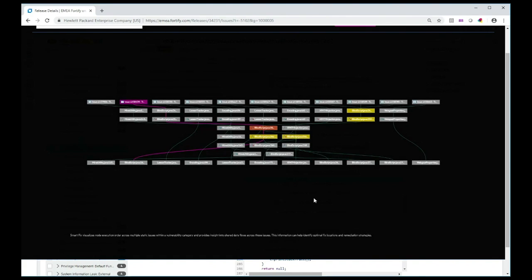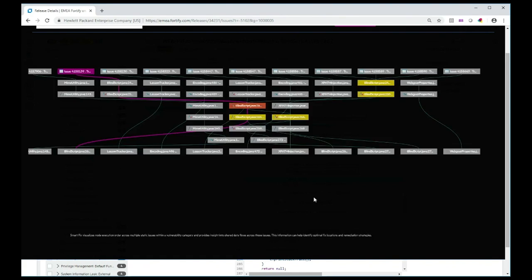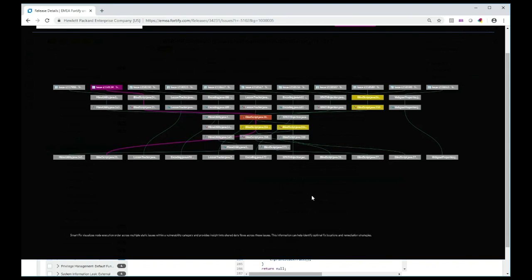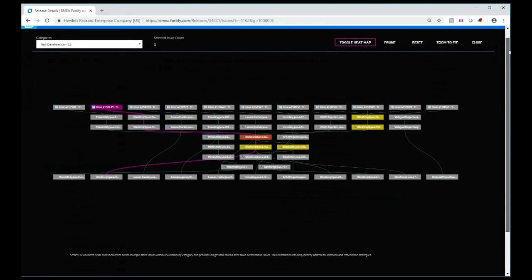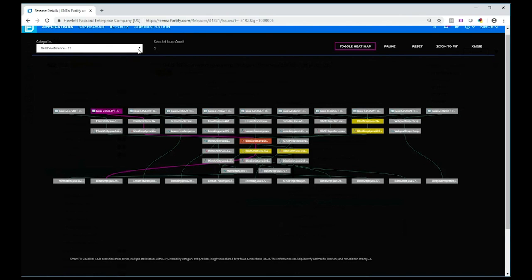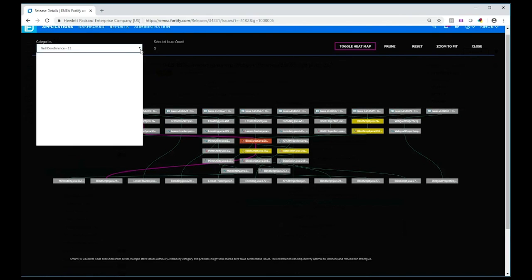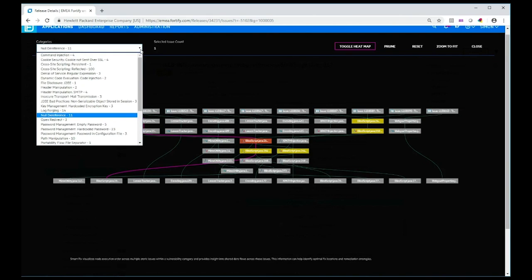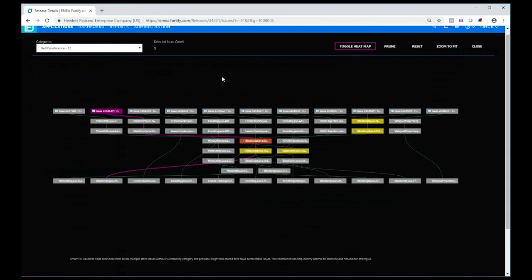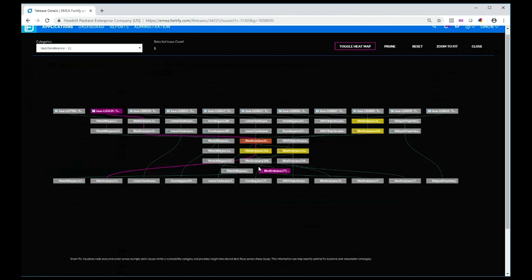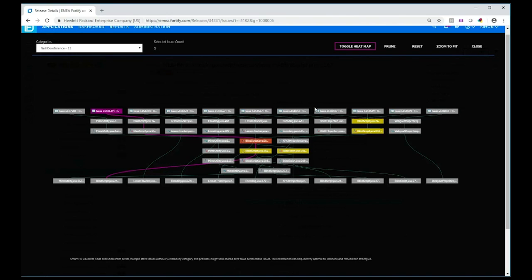It shows me one single diagram with the instances, in this particular case, of null dereference issues. I can look at lots of different types of vulnerabilities, whatever category, using this drop-down here, but at the moment we'll just look at the null dereference issues. You'll notice that these little boxes, we call them nodes, which are nodes of the flow. They're the same things you saw in the code and data flow history earlier.